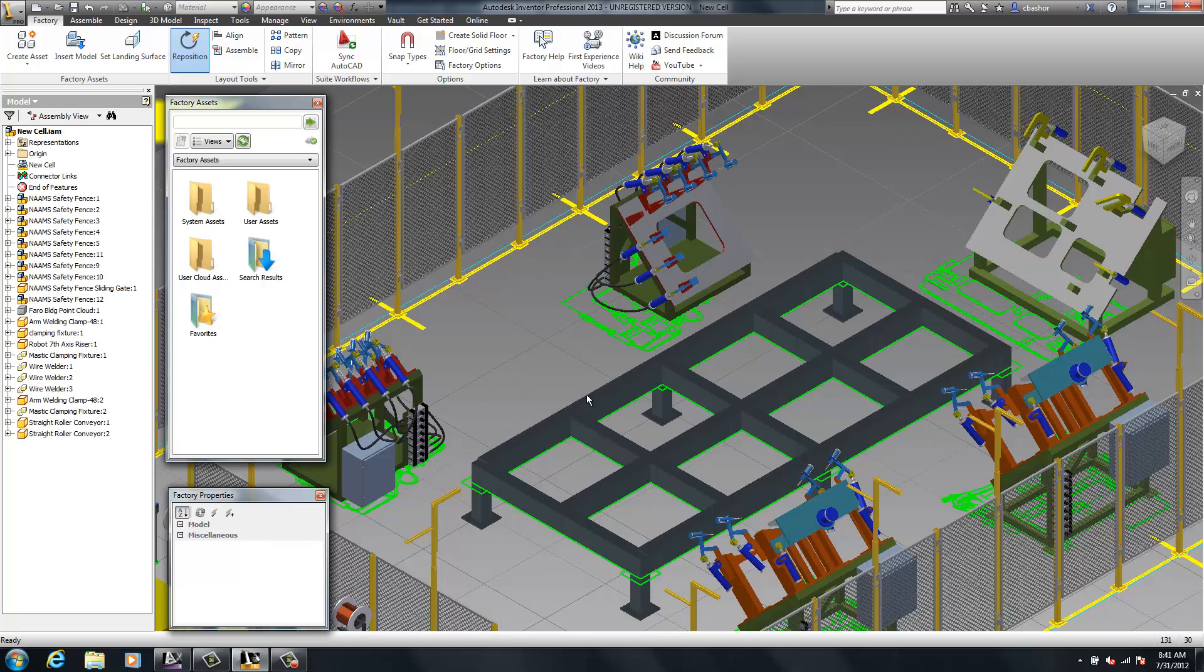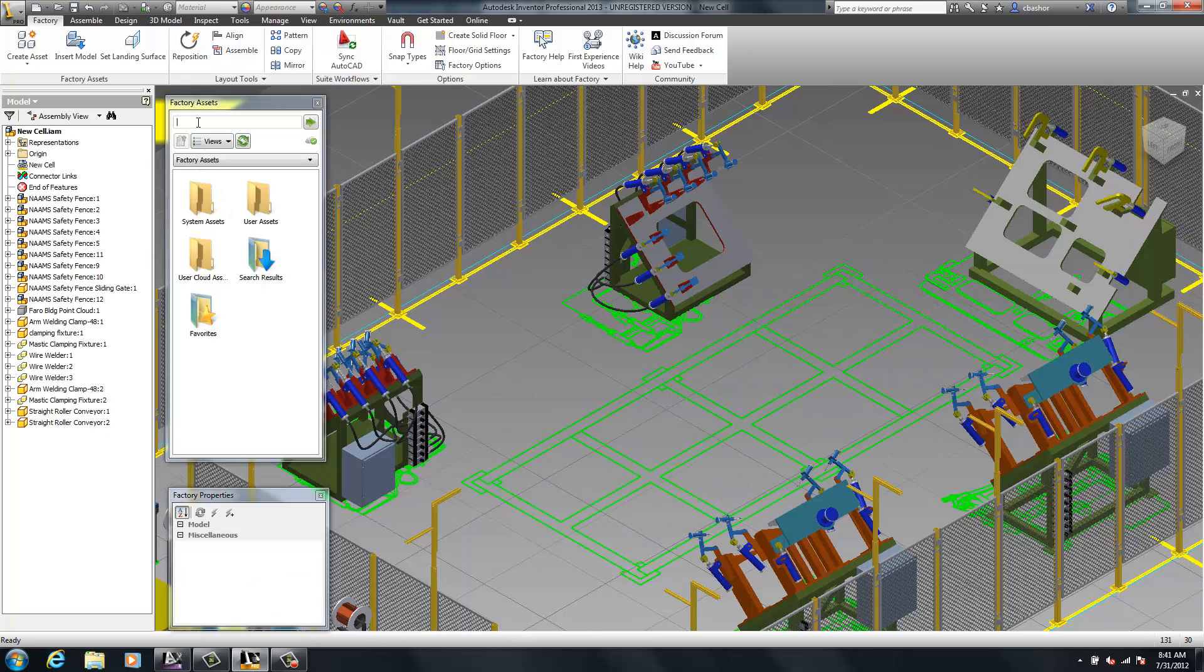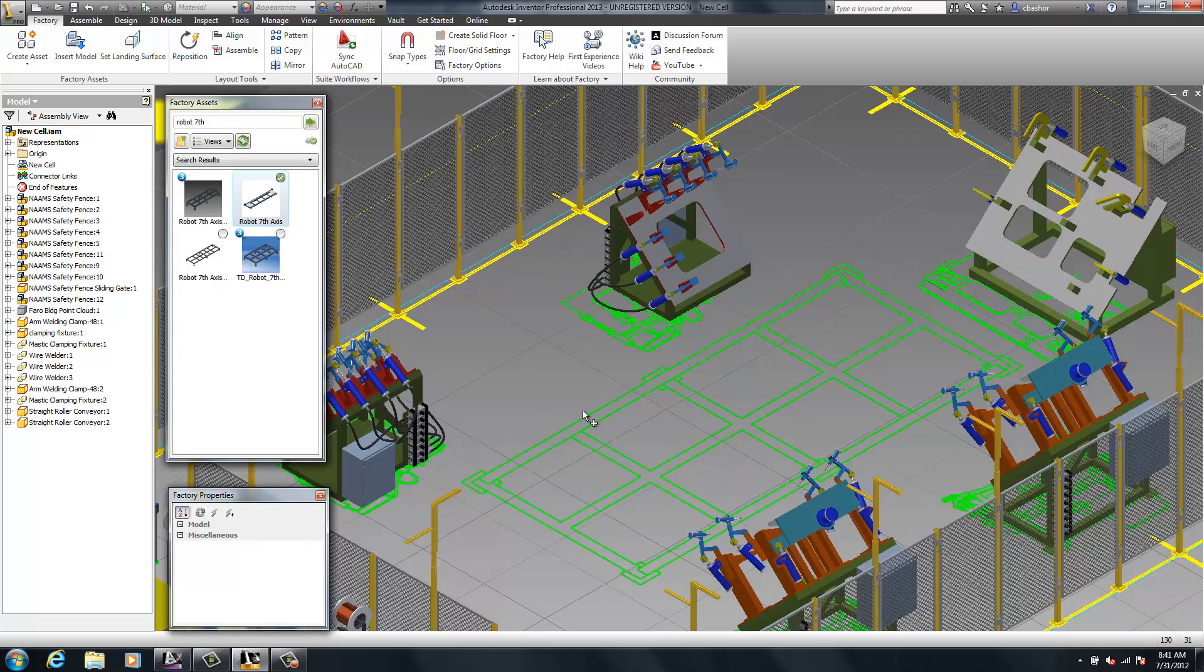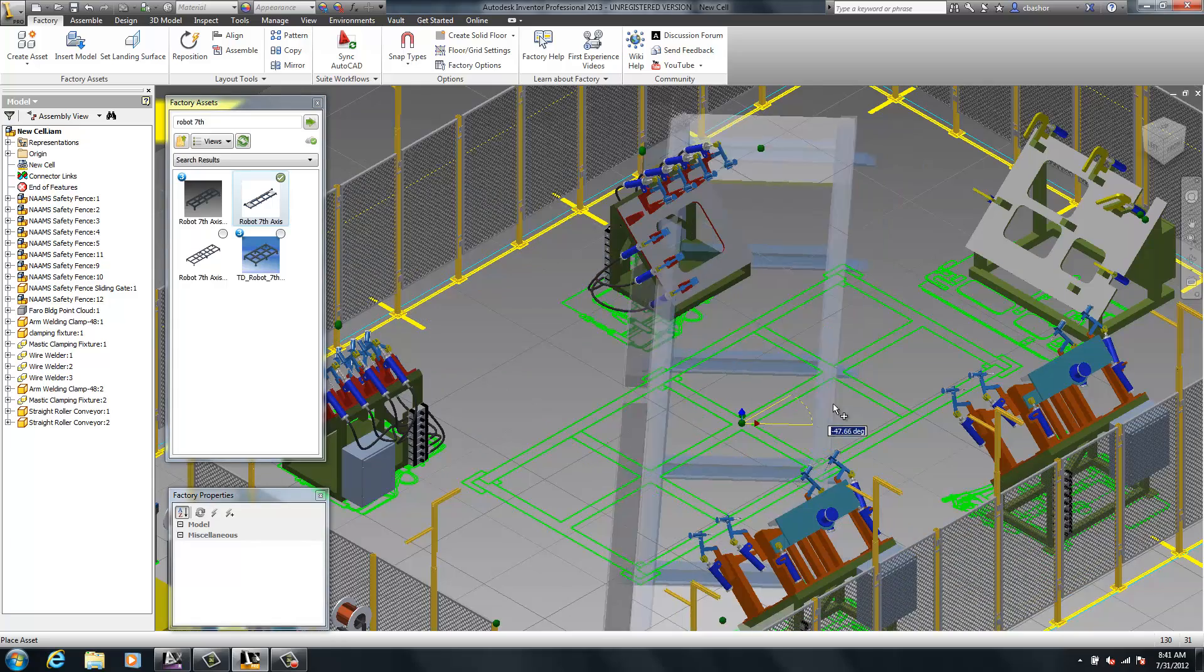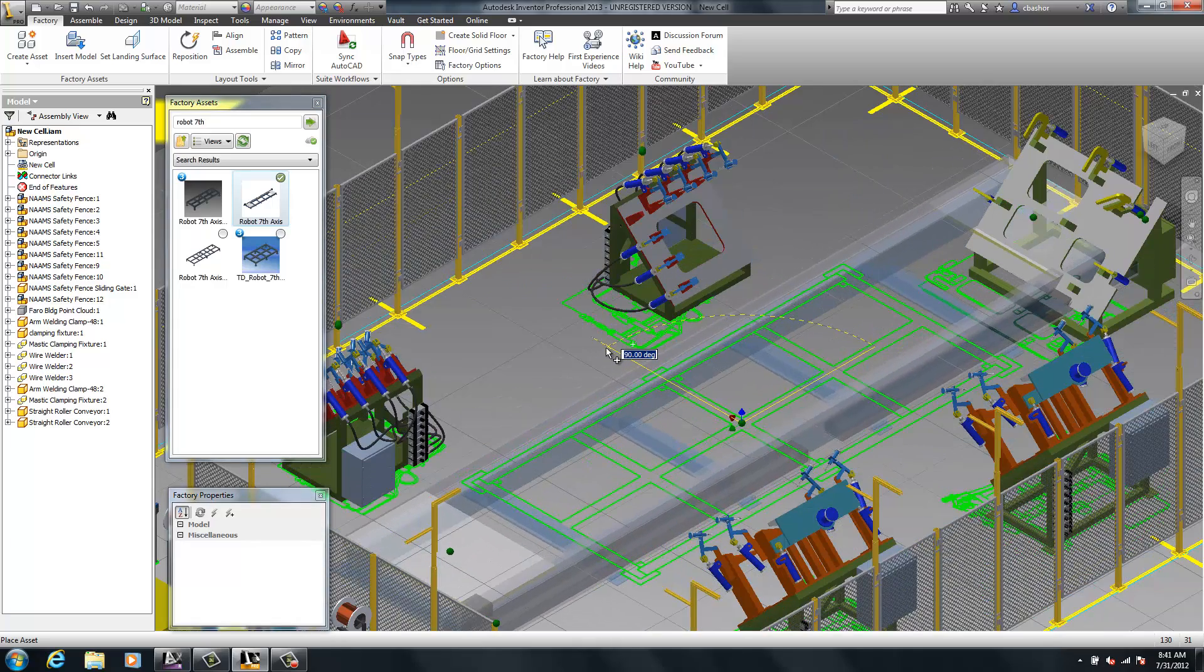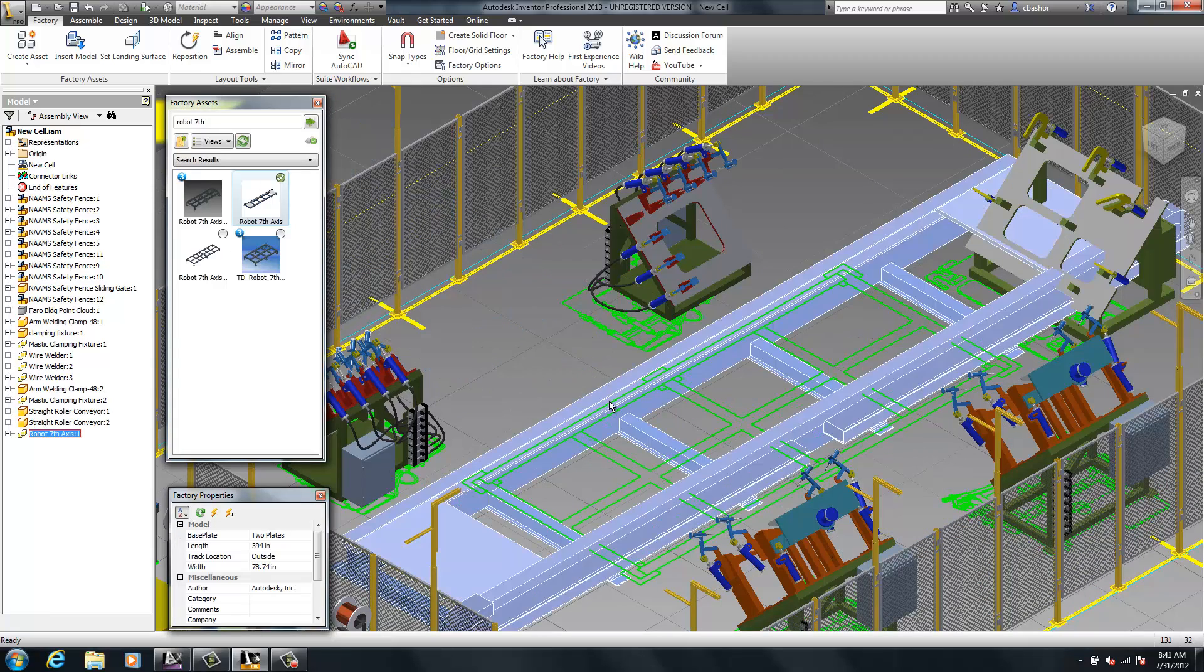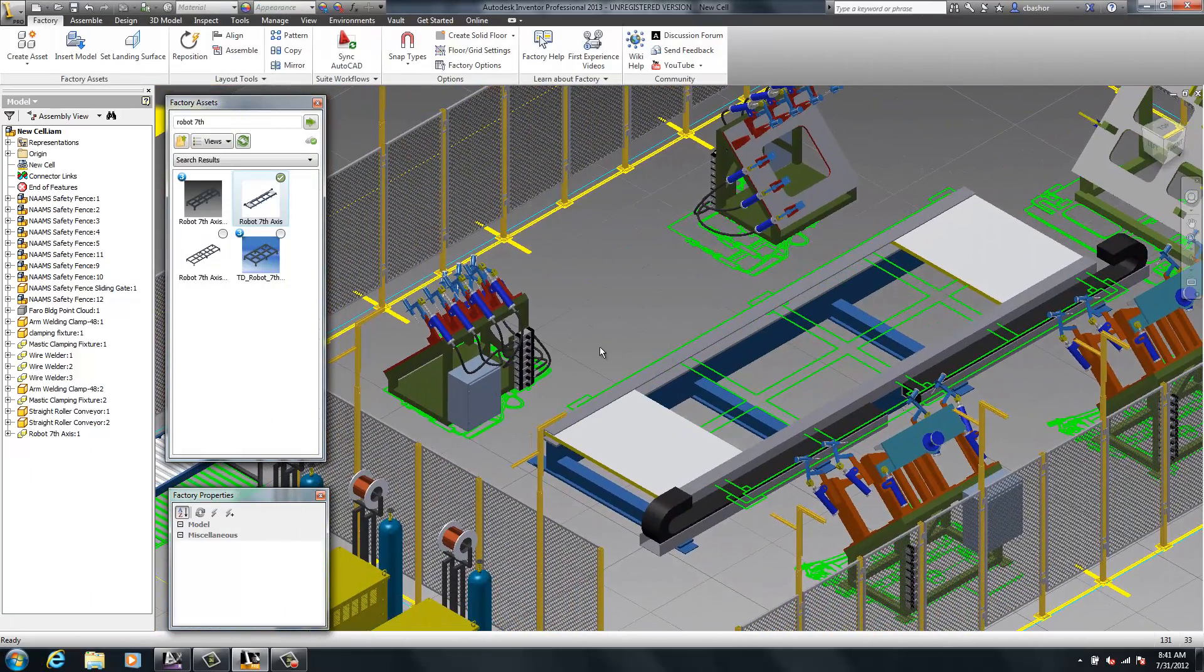Other edits that we can do would be to maybe delete this riser and put in a different riser. So we can do a search on our assets. We don't have to kind of point and click. We can do a search and pick from the list here. Now once we bring our assets in here, sometimes assets are not the correct size. So we'll place our asset in here. And then what we're going to do is there is a dialog box that you can turn on. It's called factory properties. And you can come in here and change the length. So I hit the update and now I have the new length.